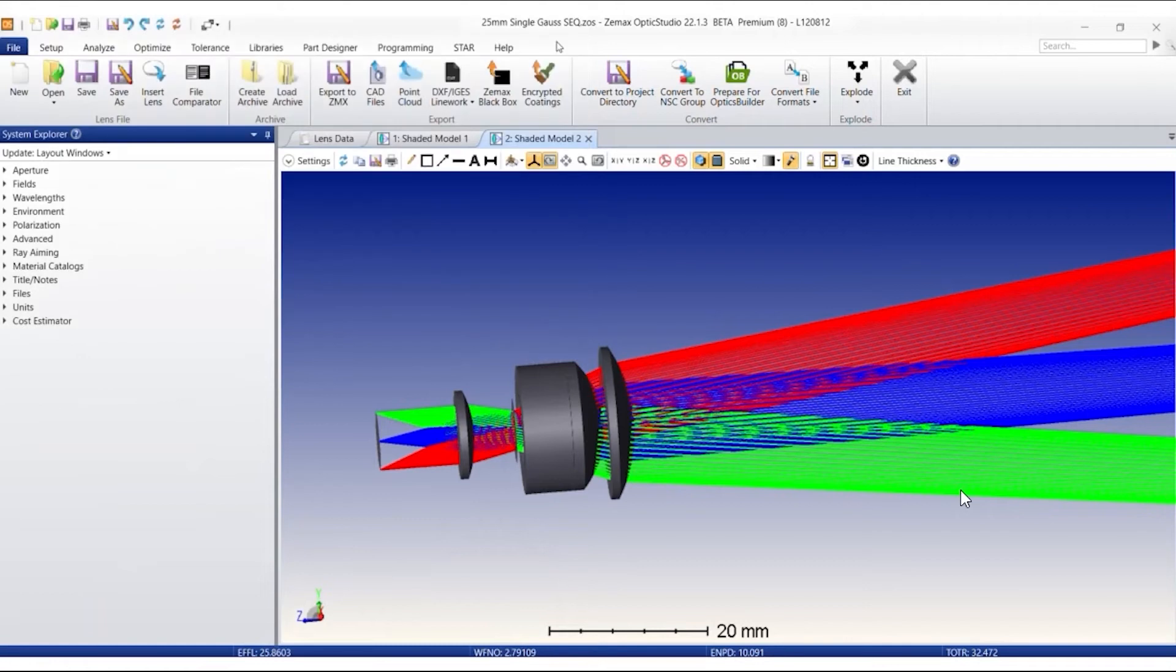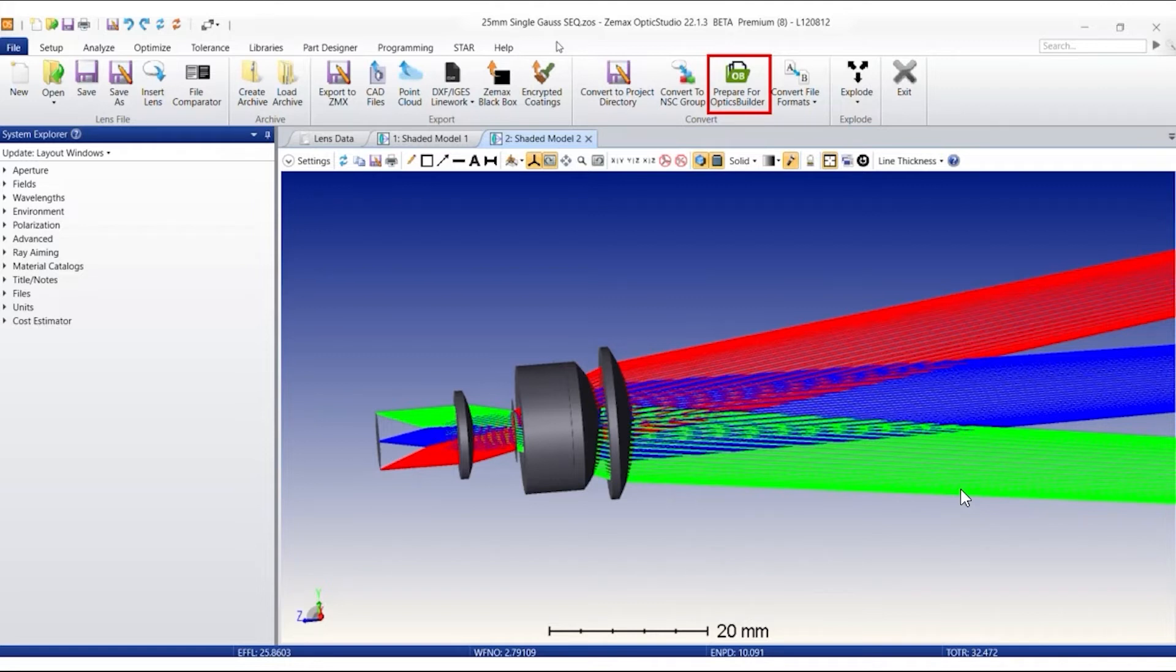Here I have a 25 mm single gull sequential model. The Prepare for Optics Builder tool is used to package an Optics Studio system into a ZBD file that may be opened in Optics Builder.